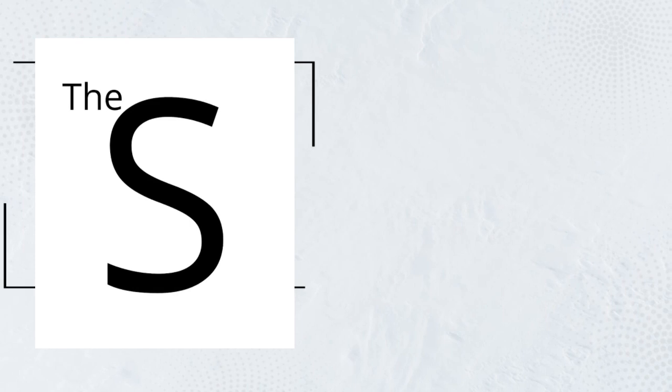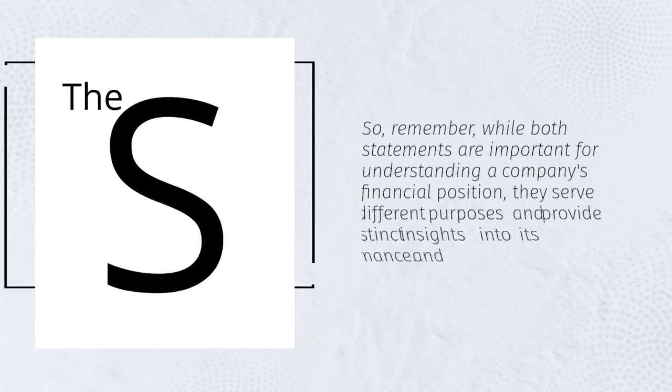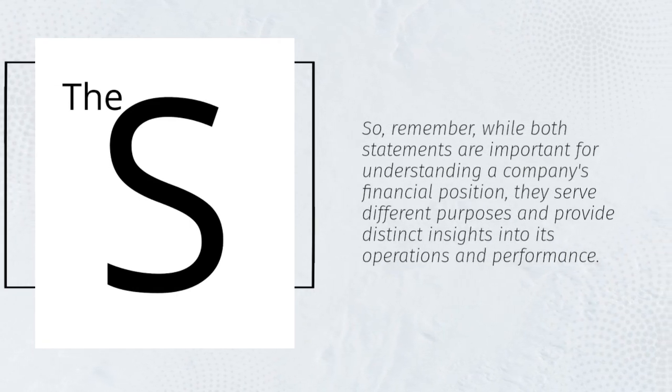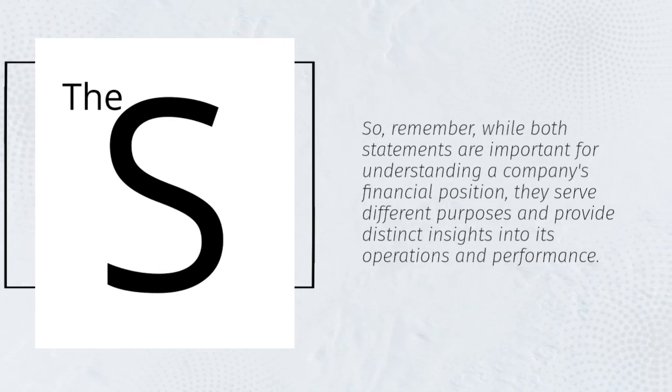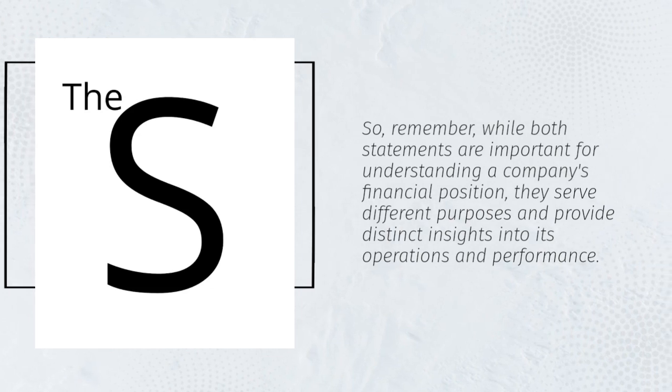So, remember, while both statements are important for understanding a company's financial position, they serve different purposes and provide distinct insights into its operations and performance.